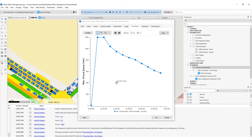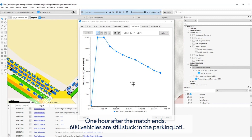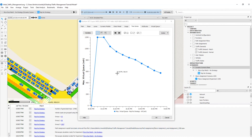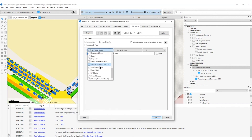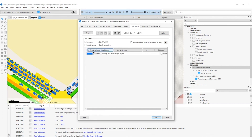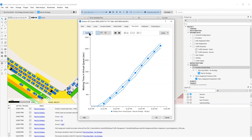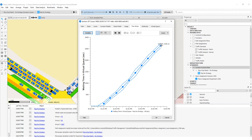Even though the virtual queue at Camp Nou drops from 1200 vehicles to 600 vehicles over one hour of simulation, this is not enough — at this rate it would take at least two hours for all vehicles to exit, which is unacceptable. The waiting time in virtual queue increases from 0 seconds at the start to 2600 seconds by the end of the simulation. It is obvious that we need to apply traffic management strategies to avoid this from happening.